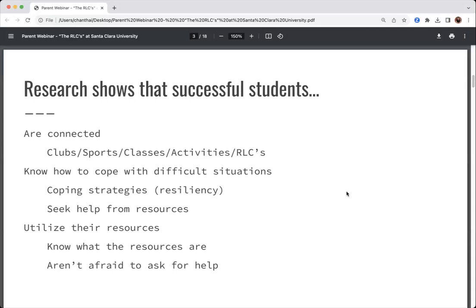Research shows that for students transitioning into college, the successful ones are connected — connected to other students, joining clubs, engaged in sports or club sports, involved in their classes, and participating in activities we provide in the RLCs. The next key thing that leads to student success is knowing how to cope with difficult situations. Hardships will come up — whether it's not doing as well as they want in a class, a social issue, or something that happens at home. We promote coping strategies and encourage students to seek help from the amazing resources we have on campus. We also want to make sure students aren't afraid to ask for help.